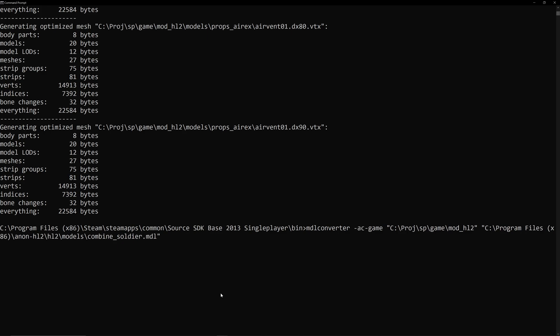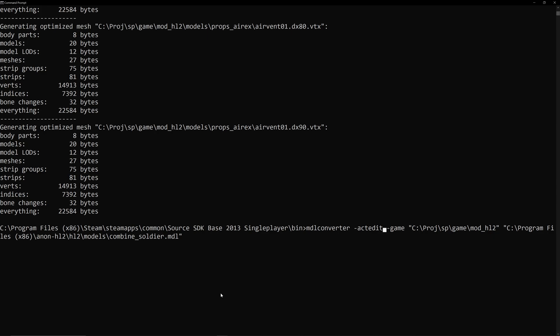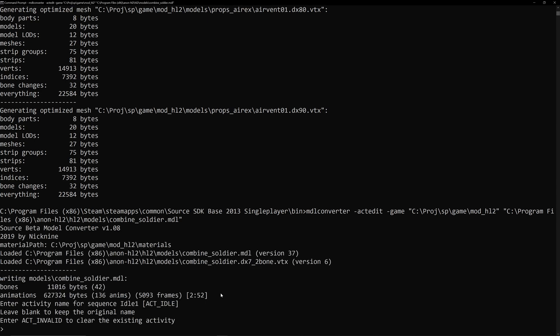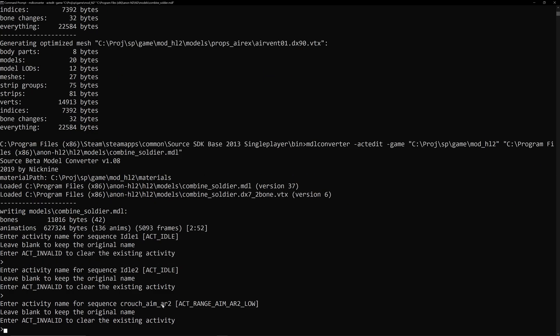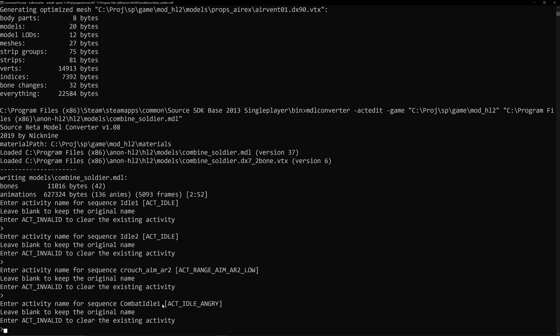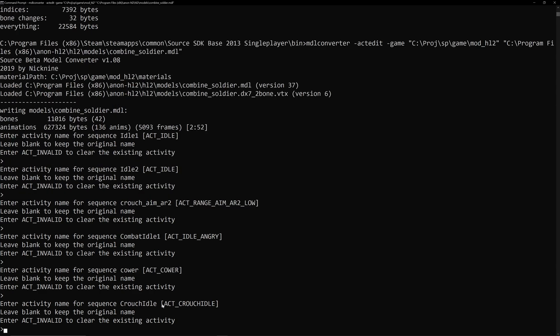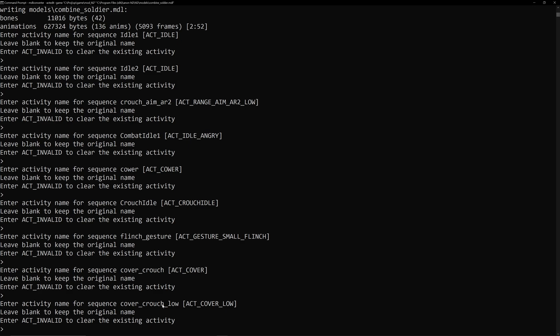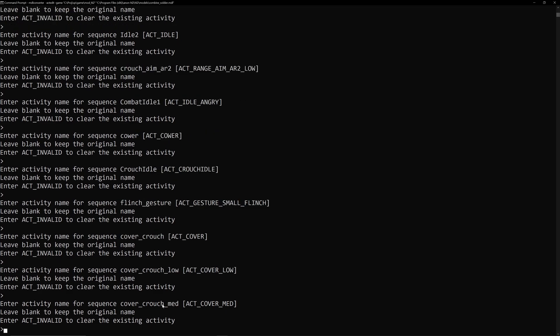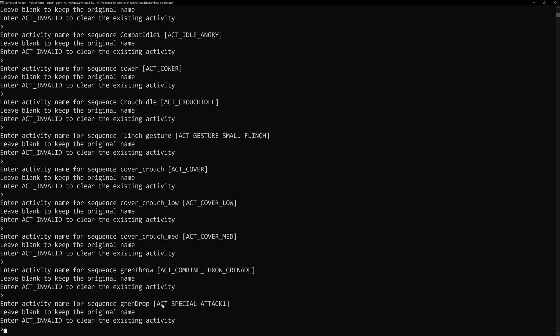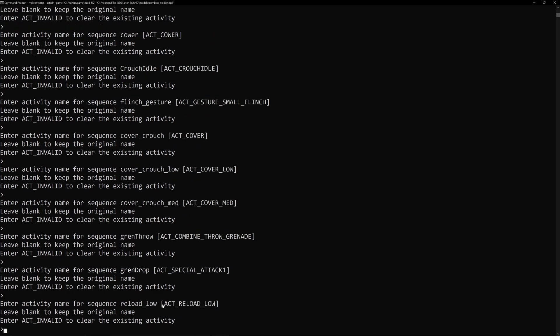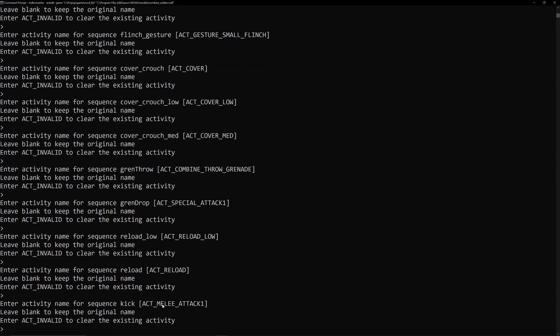And you can have a little glimpse of that here, I guess. If I go up, then I guess it's just Models and then it's CombineSoldier.MDL. And then make sure we go left as well, not up. And then it's just after my MDL Converter, let's put in ActEdit. So, you're not, yeah, whatever that is. But then when you get to this point at the very bottom, it says ActInvalid to Clear Existing Activity. So, Idle1 is ActIdle. So, you want to keep that because ActIdle is something that is in the code.